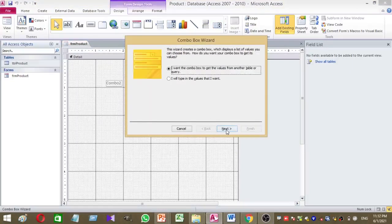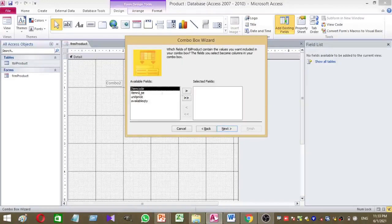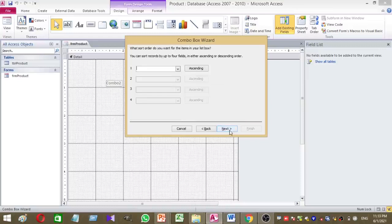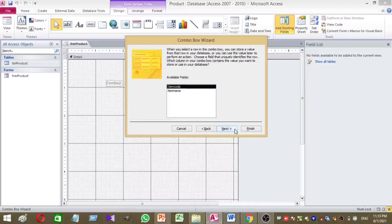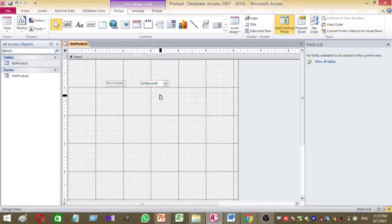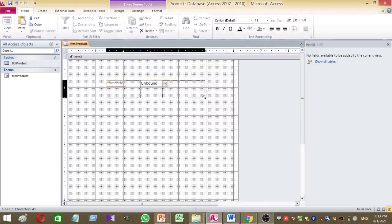I want to add data from the existing product table, so select the table and click Next. I want item code and item name to appear on the combo box. Uncheck this option, then click Next, Next, Next, Finish. This is my combo box and I want to increase its size.